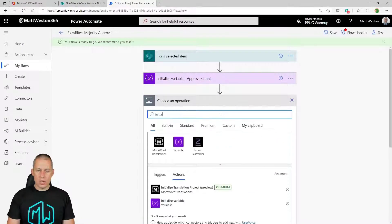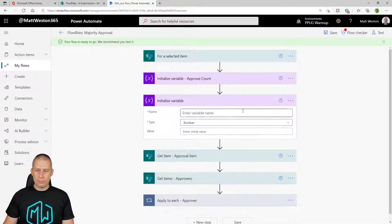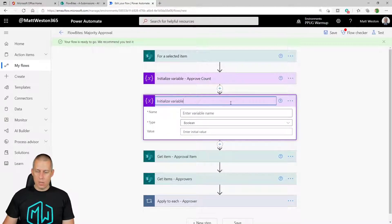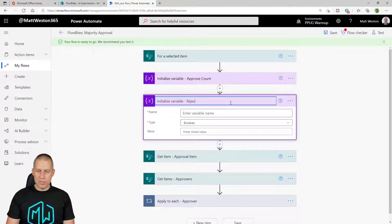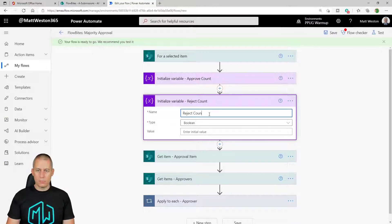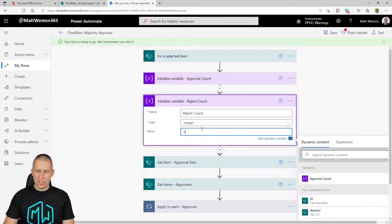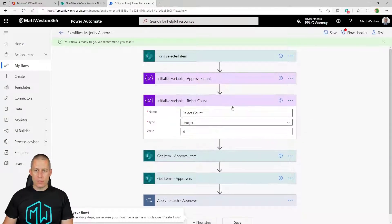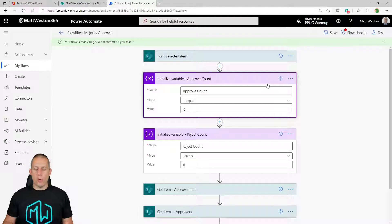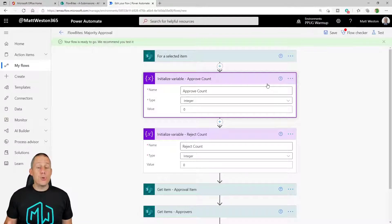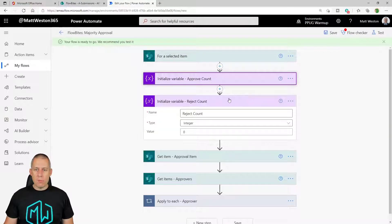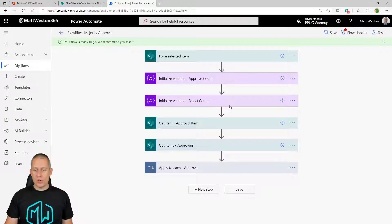Let's go and do exactly the same for reject. So I'm going to initialize my variable again. And this is going to be my reject count. Make it an integer and set it to zero. So now I've got two variables that are sat there waiting for me to do something with them. Now at the moment, I'm not doing anything, so they're always going to be zero.